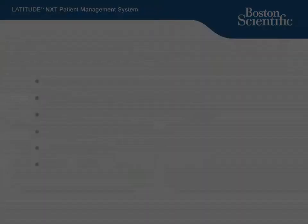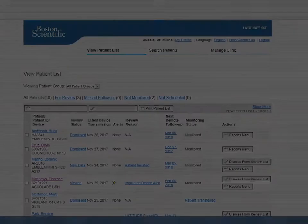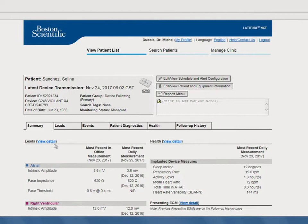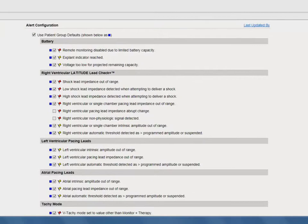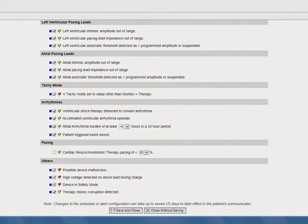Next, we'll demonstrate configuring alerts for individual patients. Locate the patient whose alerts you want to individually configure. Click on Edit View Schedule and Alert Configuration. On this page, scroll to Alert Configuration and deselect the Use Patient Group Defaults checkbox. This is important because when this box is checked, you are prevented from individually configuring the patient's alerts. Now review the alerts and ensure the checkboxes are selected for each alert you want to be notified of, and select the limit of the applicable yellow alerts. Once you've completed your alert selections and configurations for this specific patient, scroll down and click Save and Close.